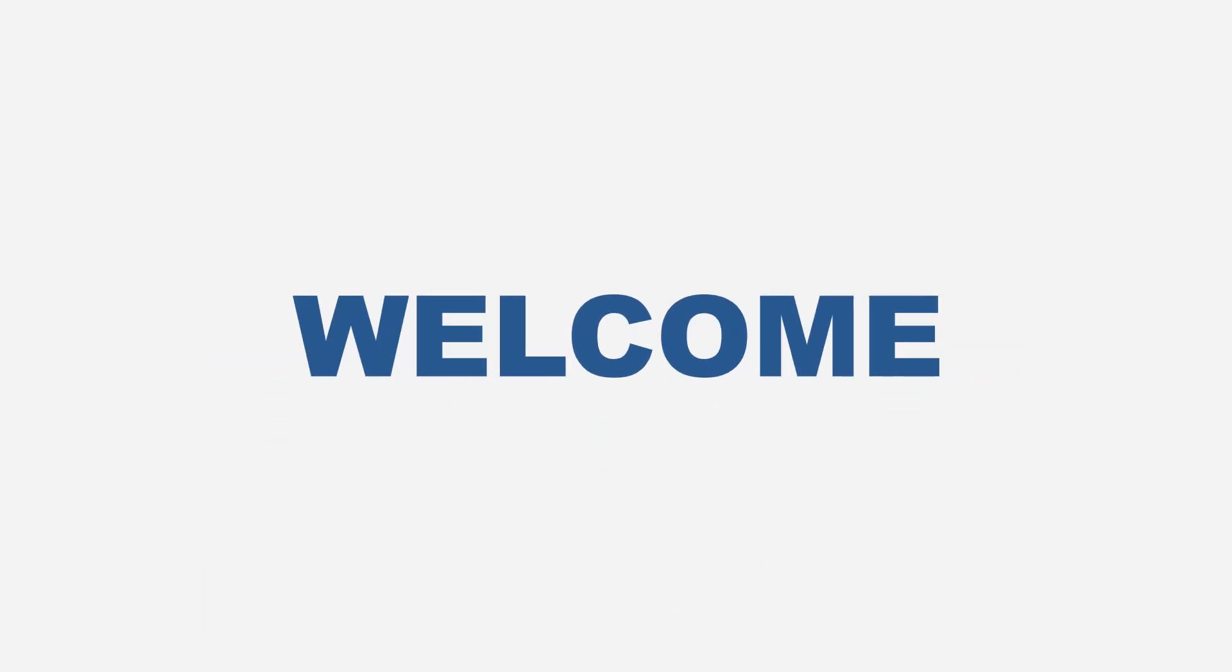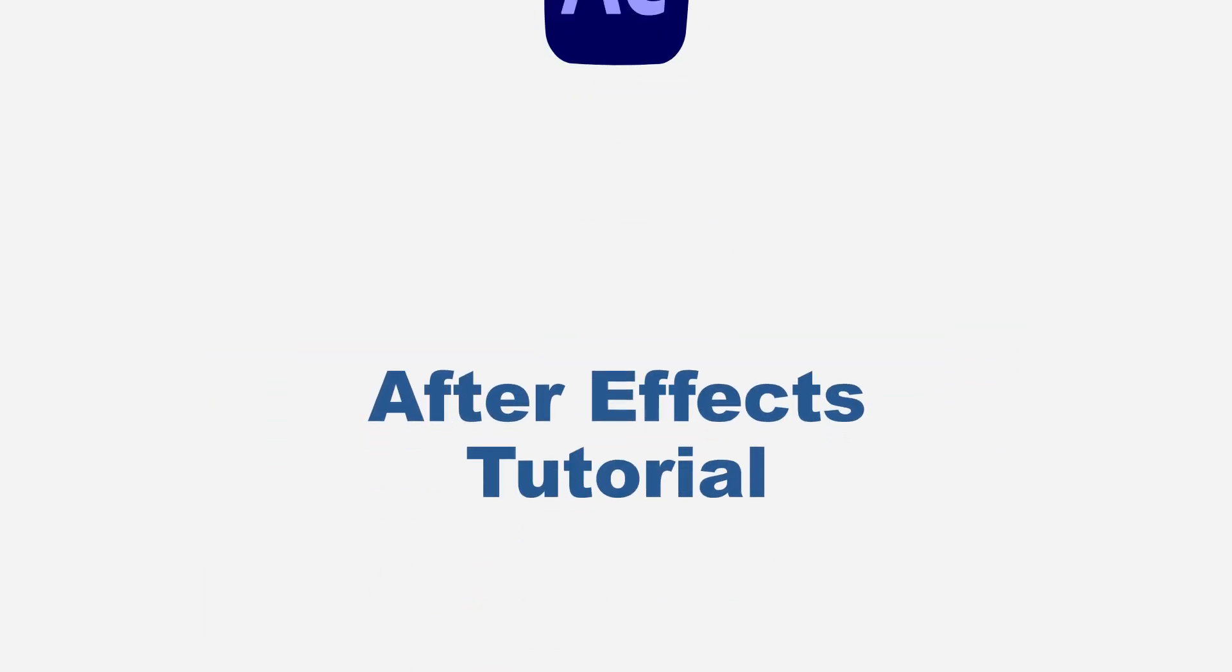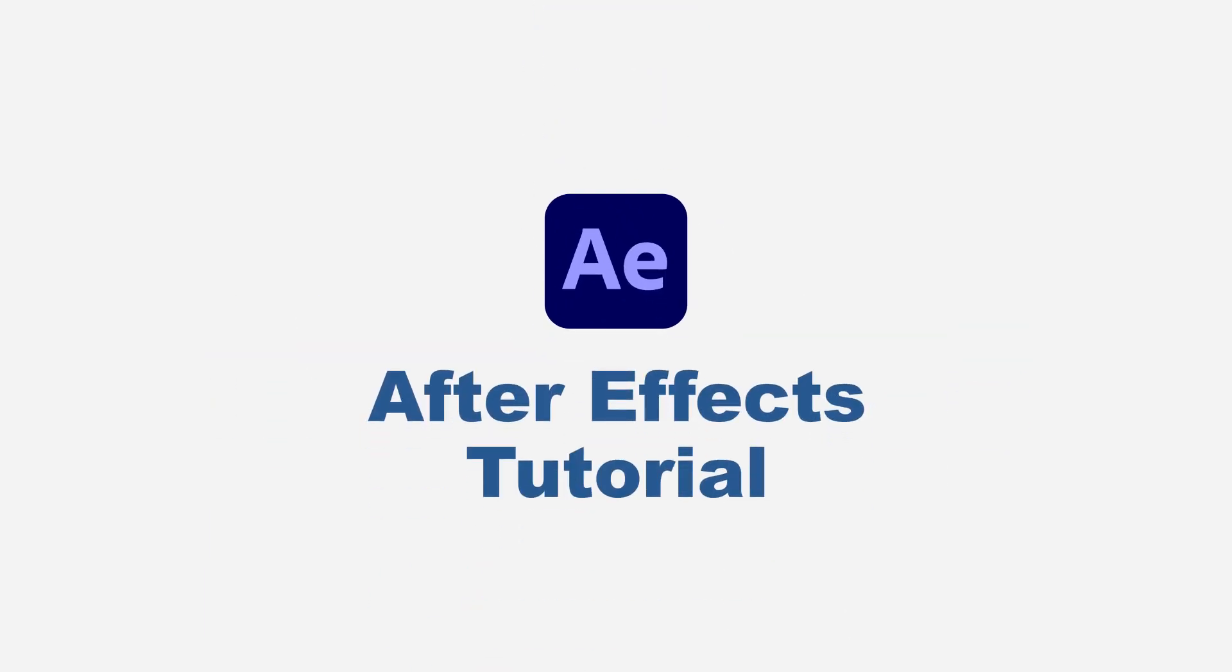Hello guys, you're welcome again to another After Effects tutorial. Today I want to show you how you can animate this popular trending Threads logo animation.